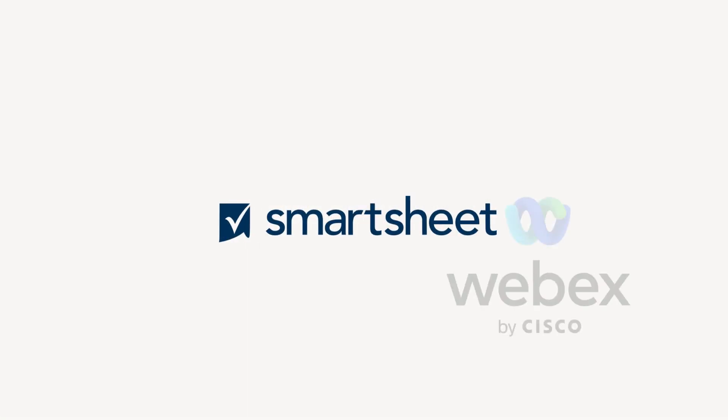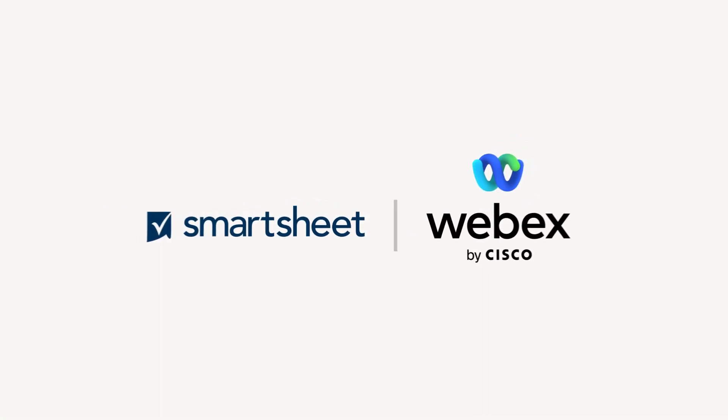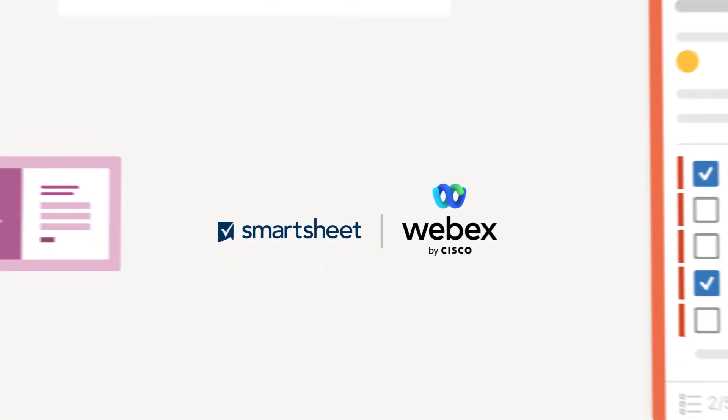Hi, I'm Cynthia T, one of the engineering leaders here at Smartsheet. I'm excited to share what Smartsheet and WebEx have built to power hybrid work.